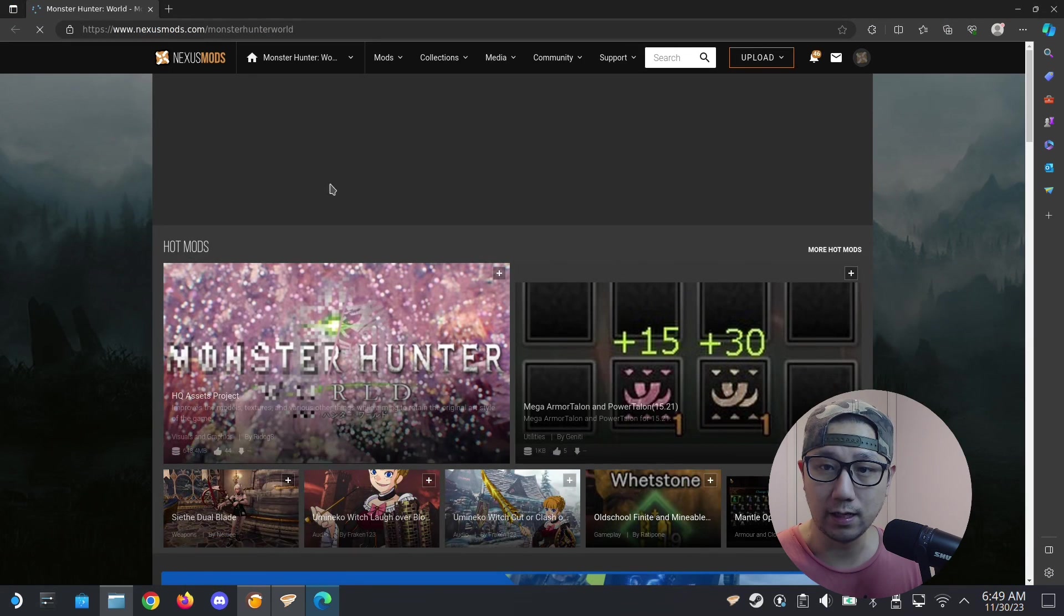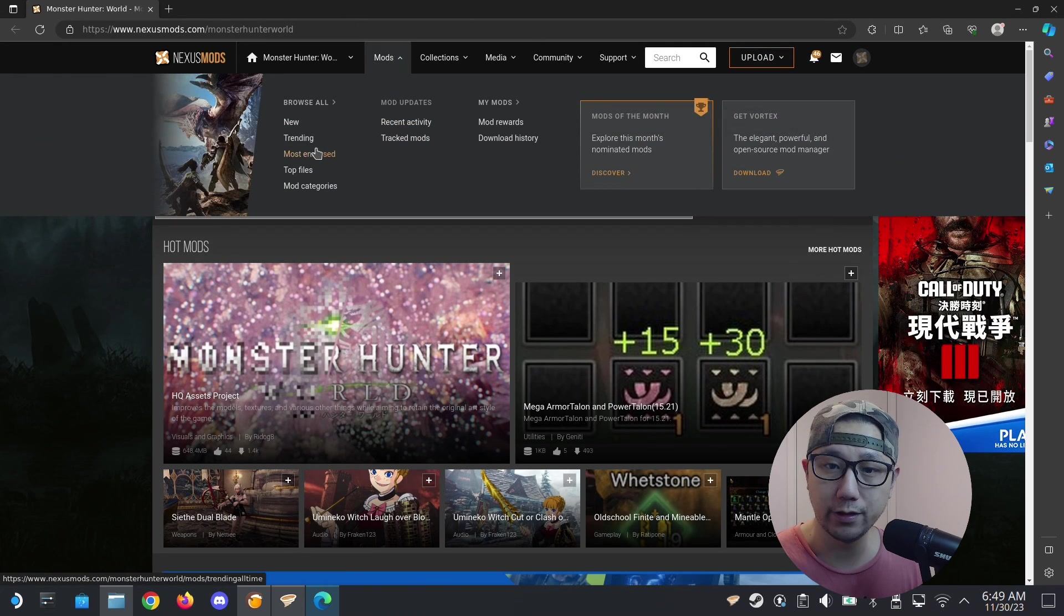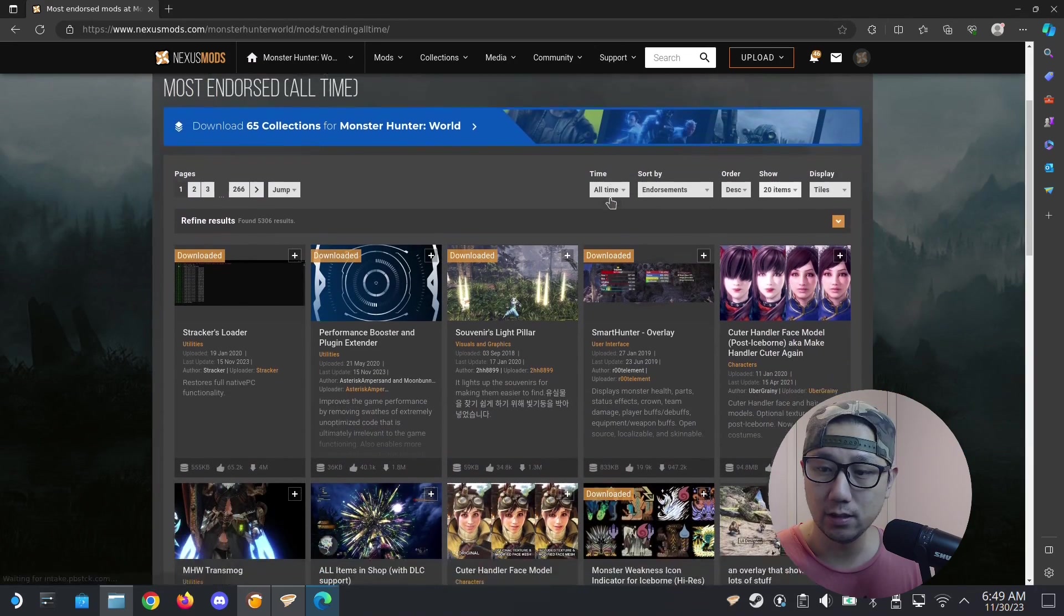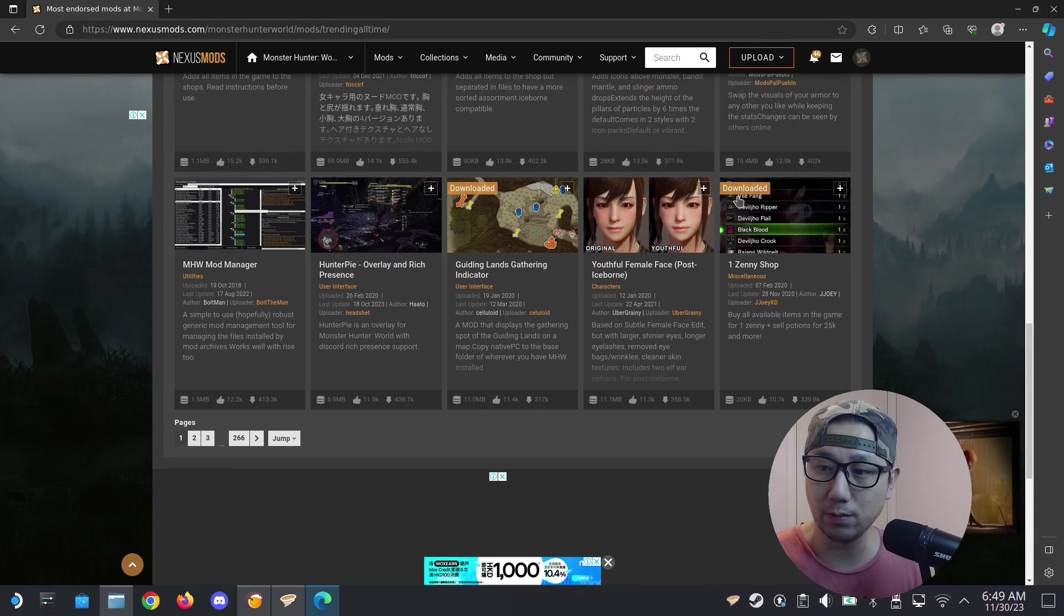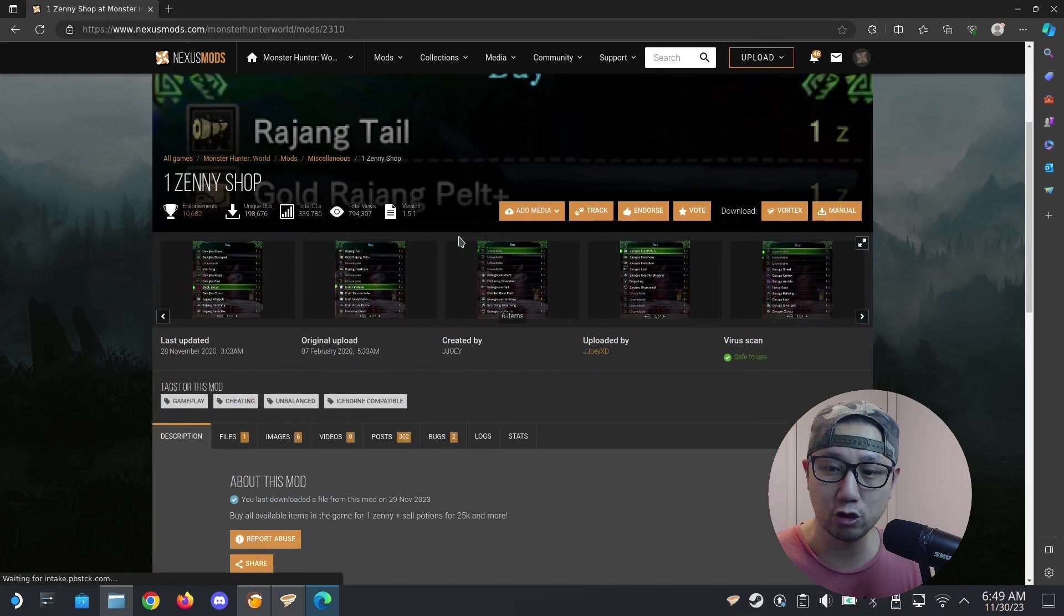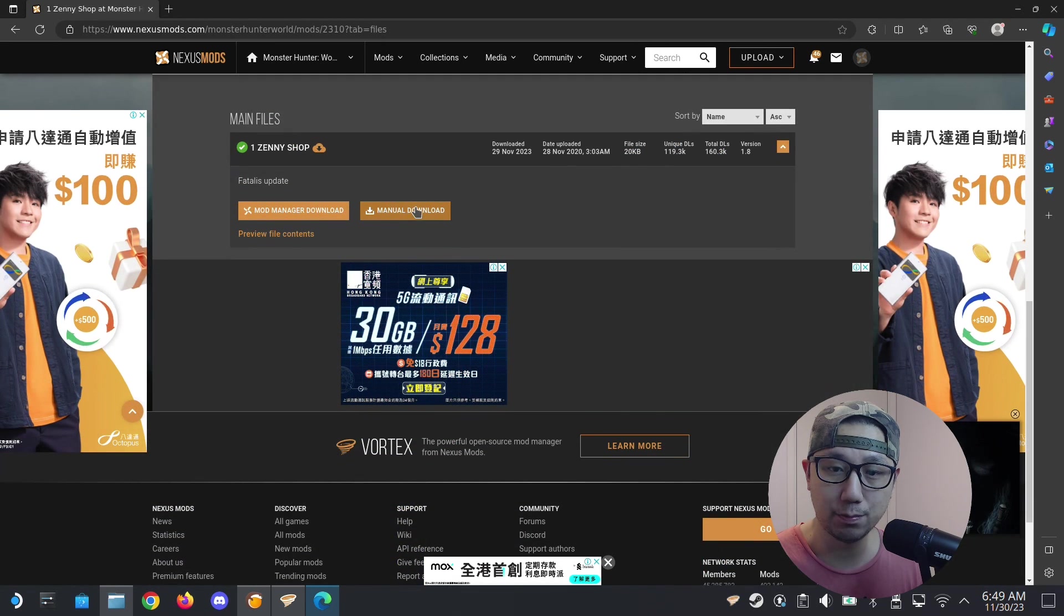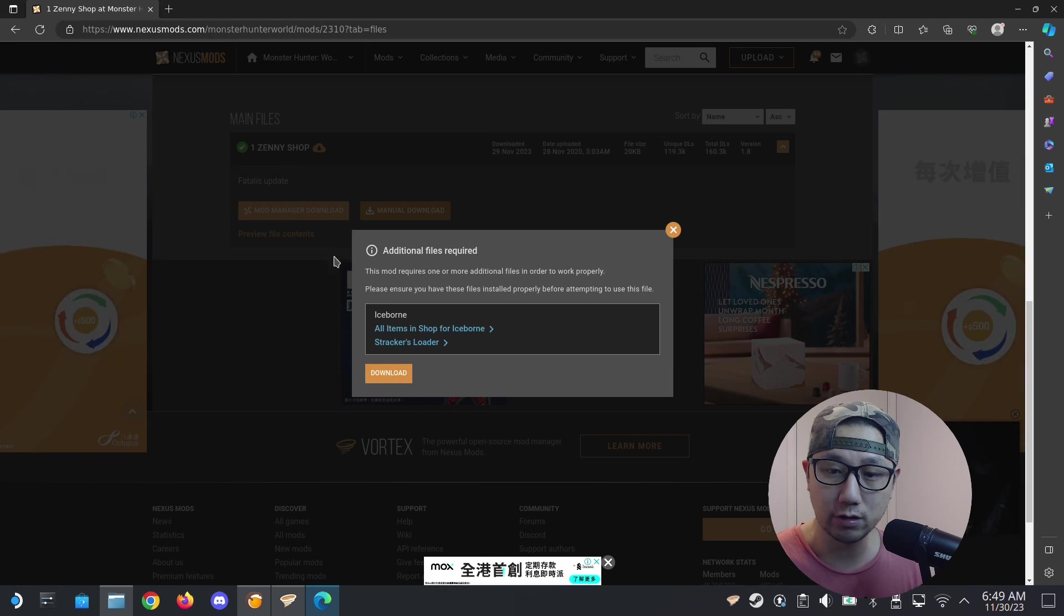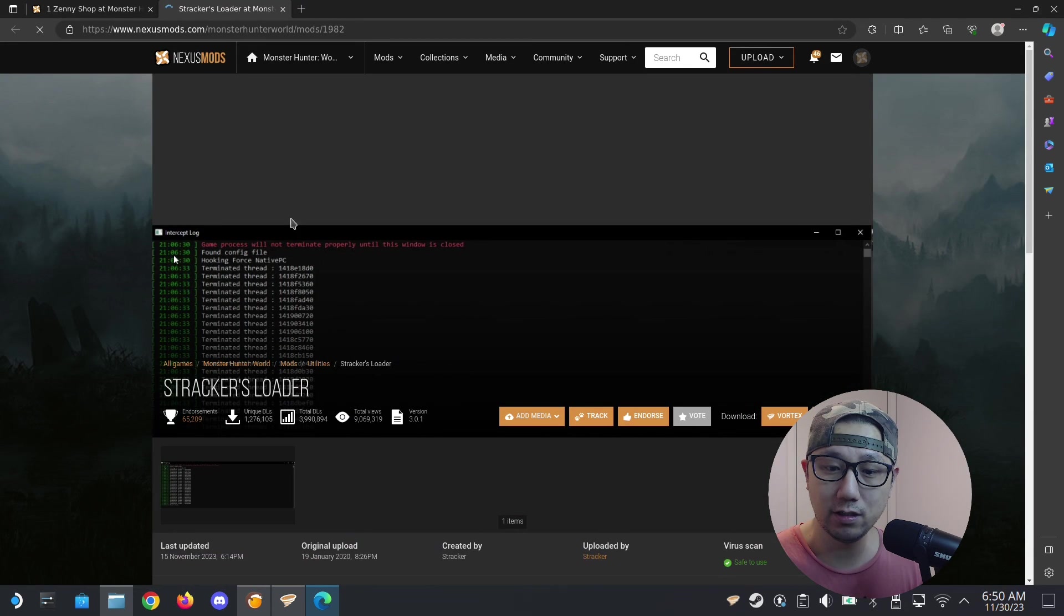Here's where you download your mods. Make sure you log in, you need to log in to download. I'm going to select most endorsed. I think I want this one, it's an easy one to show you. One Zeni Shop, it makes the shop all the items there to one zeni, so it's easy to buy stuff. Manual download. This mod needs some dependencies, it needs Strickers Loader. This is what we really need, Strickers Loader.